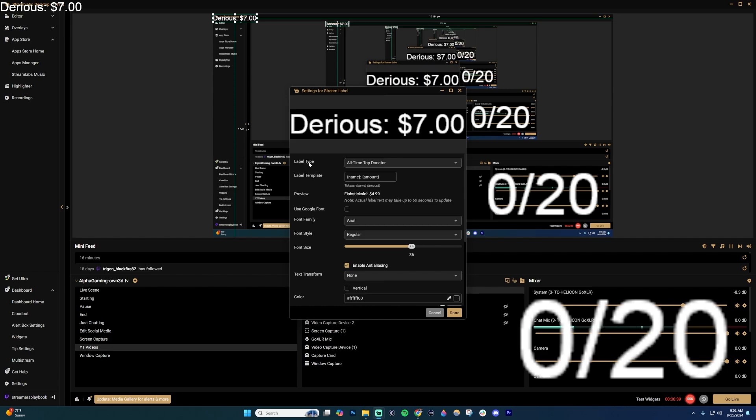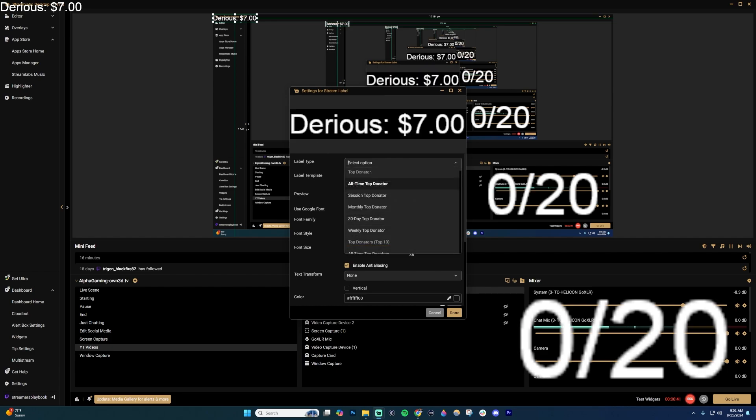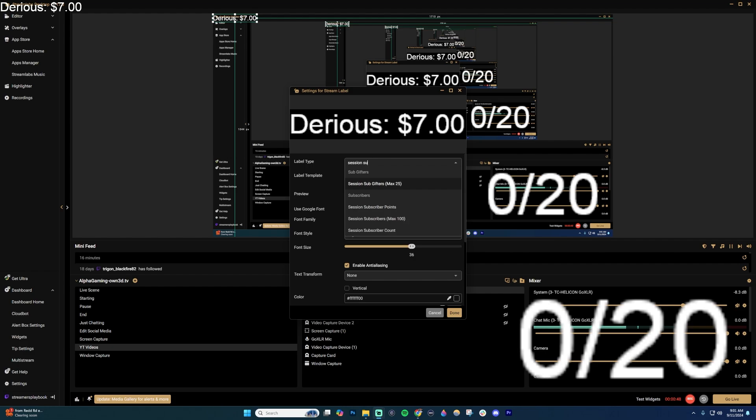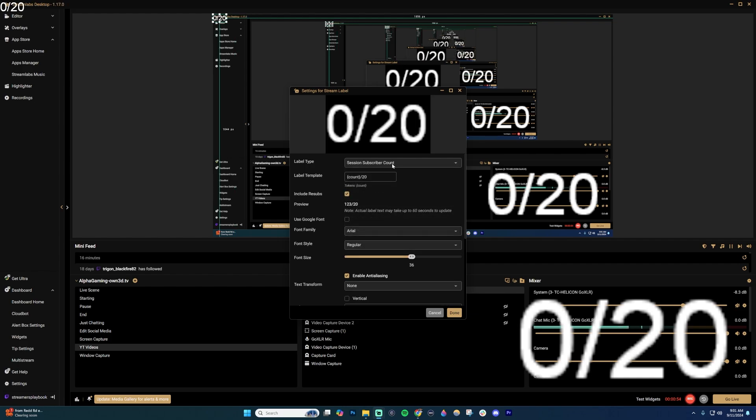Then over here where it says label type, you're going to want to click this dropdown menu. I find it easier if you just type in what you're looking for. So I type in session and then subscribe. Then typically this is going to come up. Session subscriber count. I'm going to go ahead and select that right there. You can just type it in like I was doing.